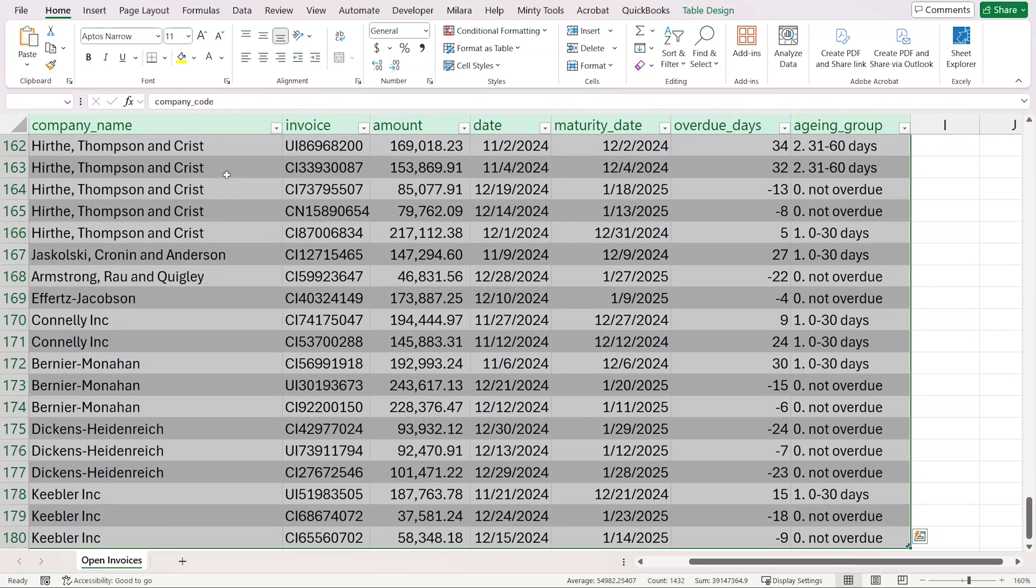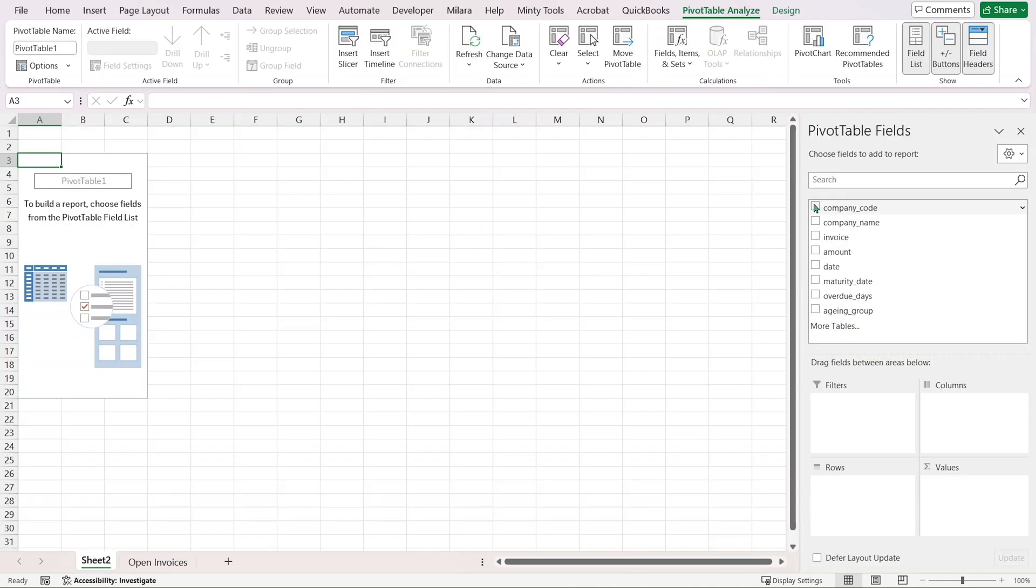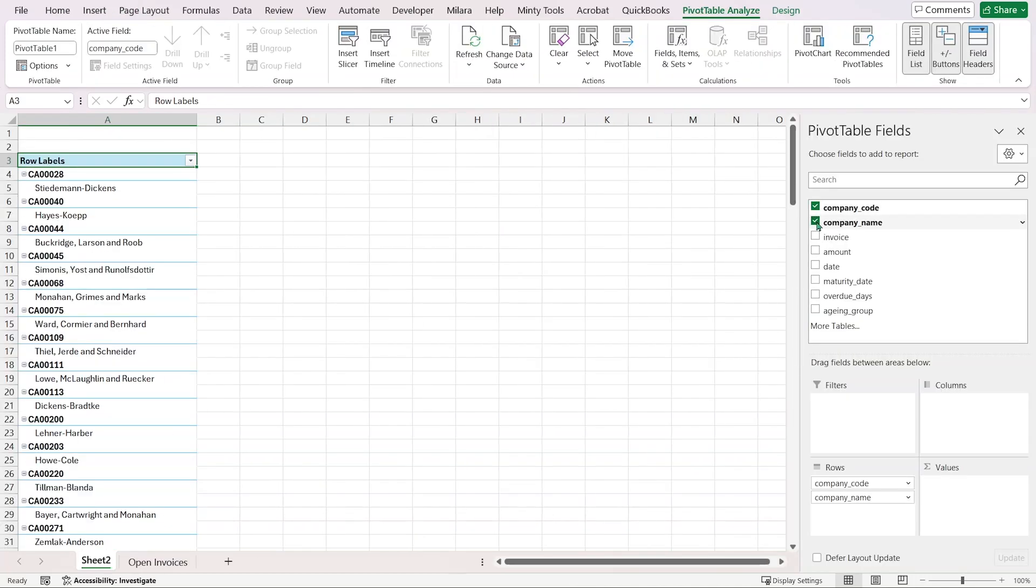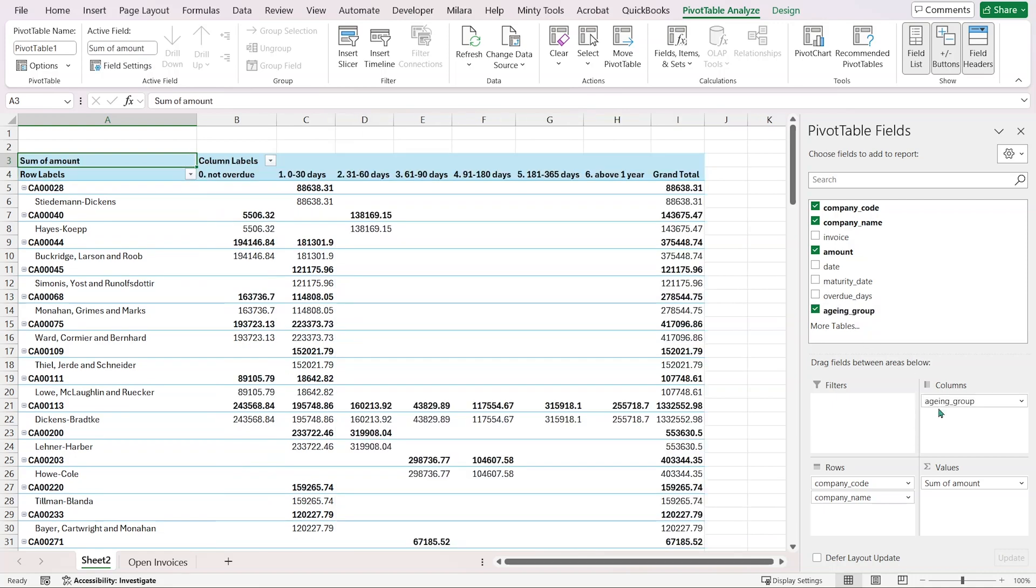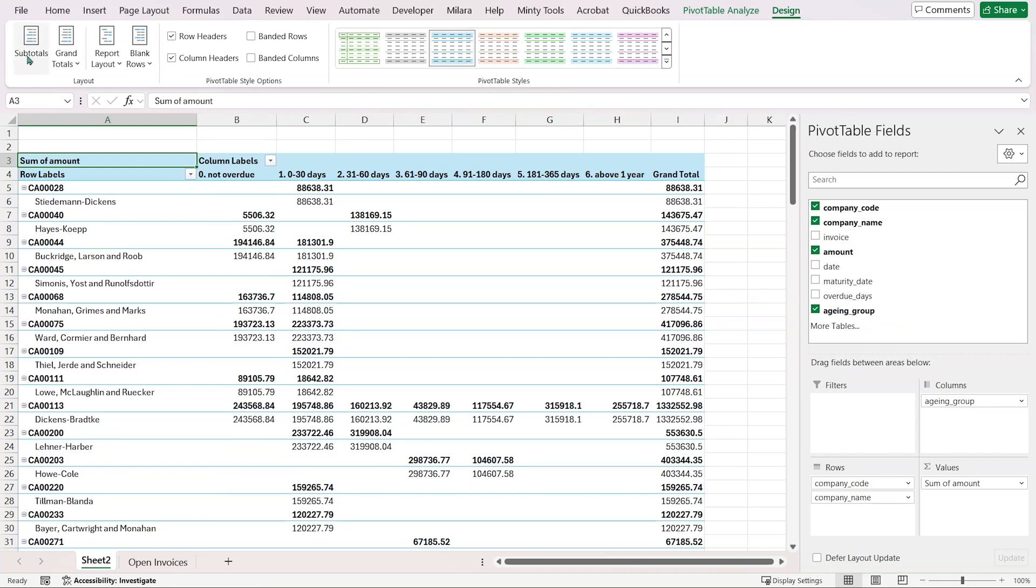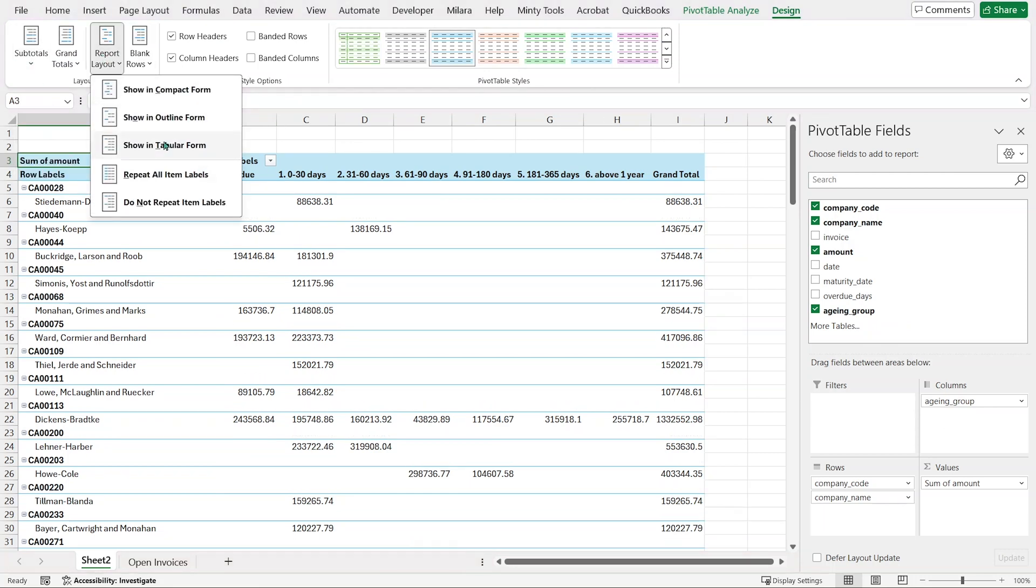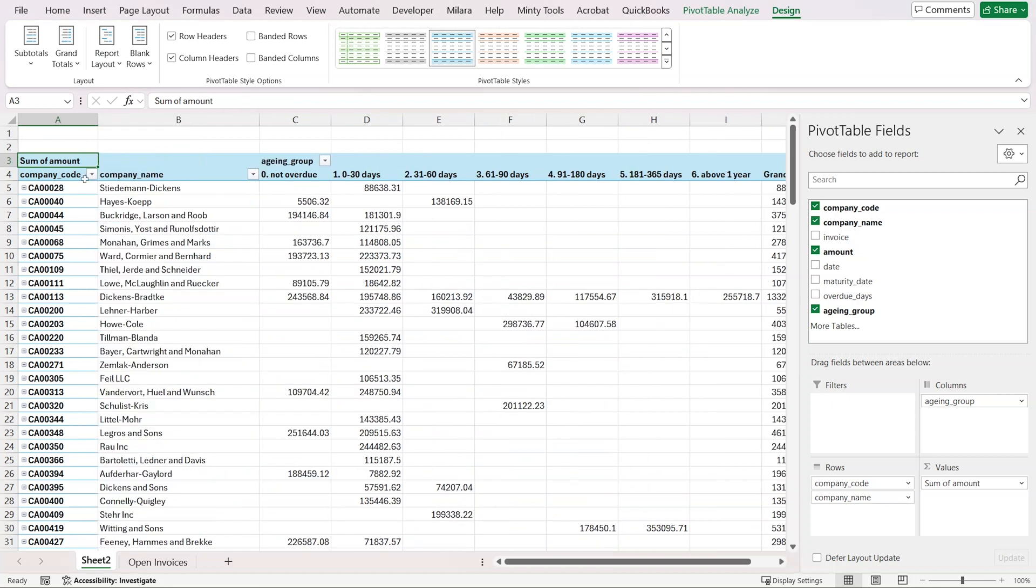I'm going to select the whole thing and insert a pivot table. Here we can have our company code, our company name, then we'll have the amount in the values, and we'll have our aging group as a column. Let's fix how this looks. I'll go to design, remove subtotals, and show it in a tabular format so the company code is next to the company name.